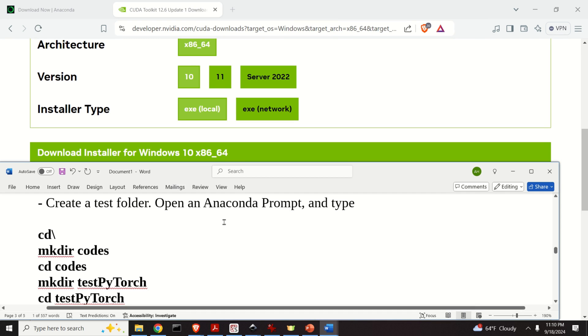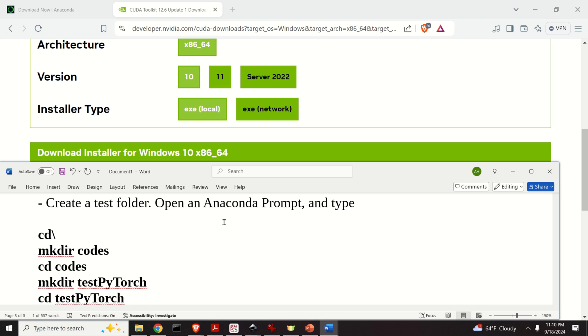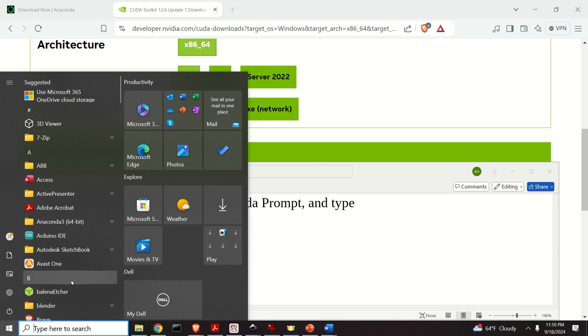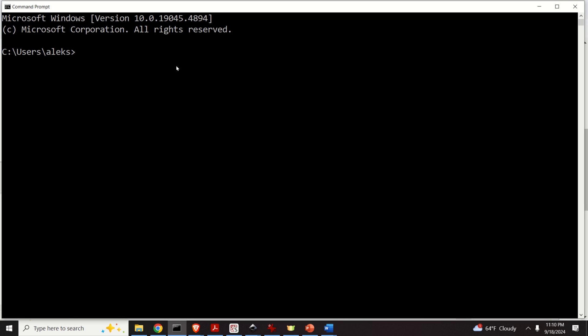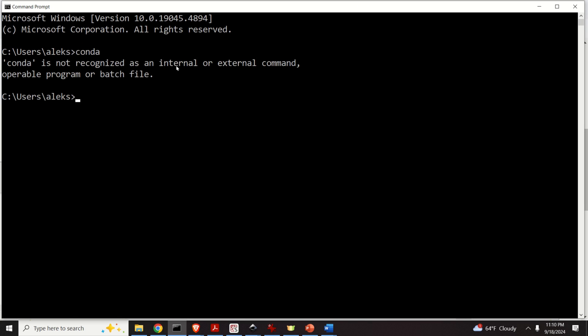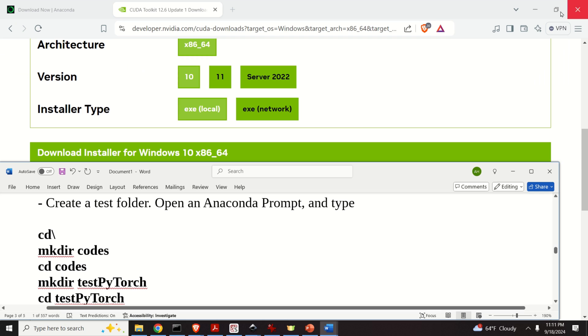Now we are ready to explain the installation procedure. The first step is to open an Anaconda prompt. We need the Anaconda prompt rather than a regular terminal because after installing Anaconda, Conda is not in the Windows path. There is a good reason for that — we don't want to mix up Python paths with Anaconda paths. That's why it's always suggested to use the Anaconda prompt when creating Anaconda virtual environments.